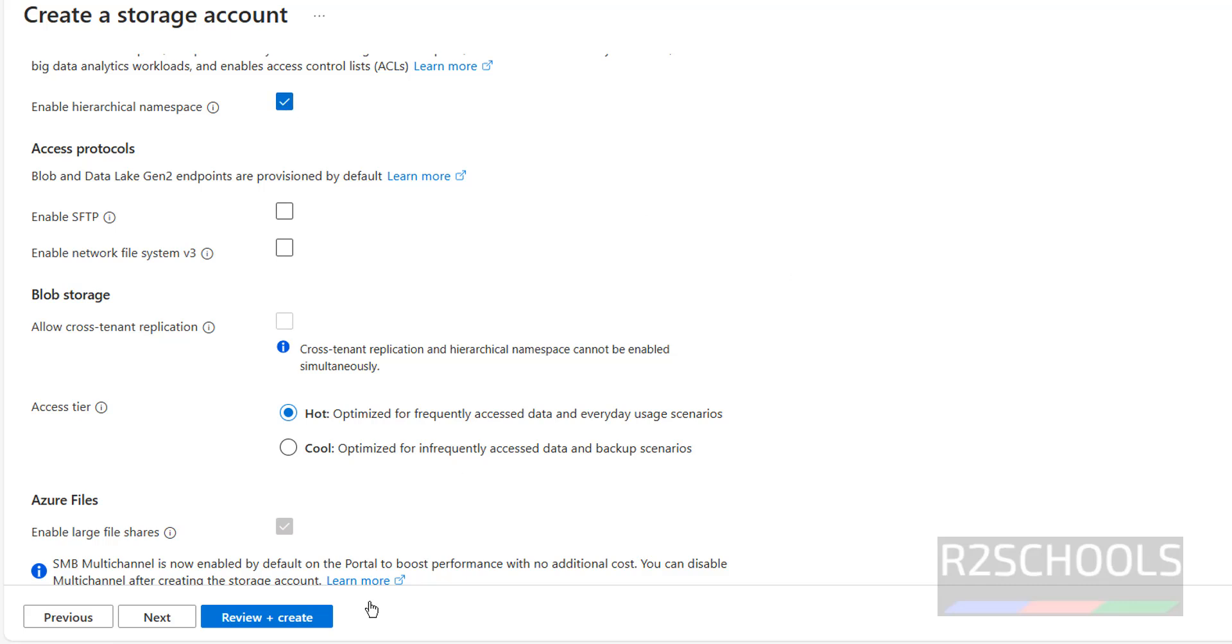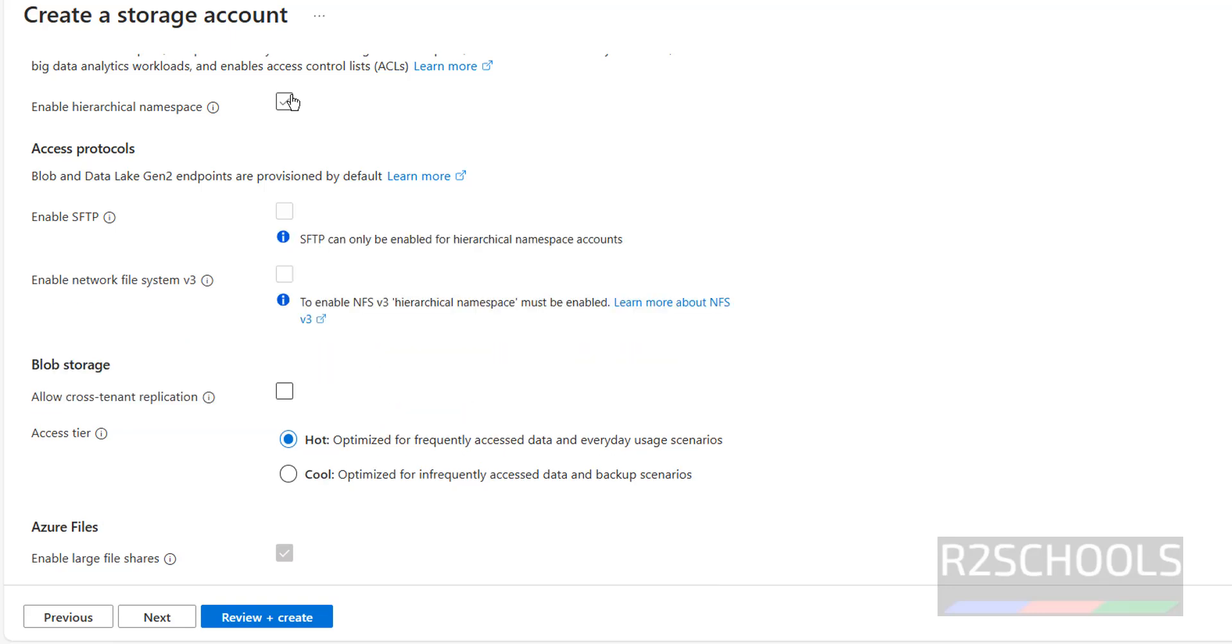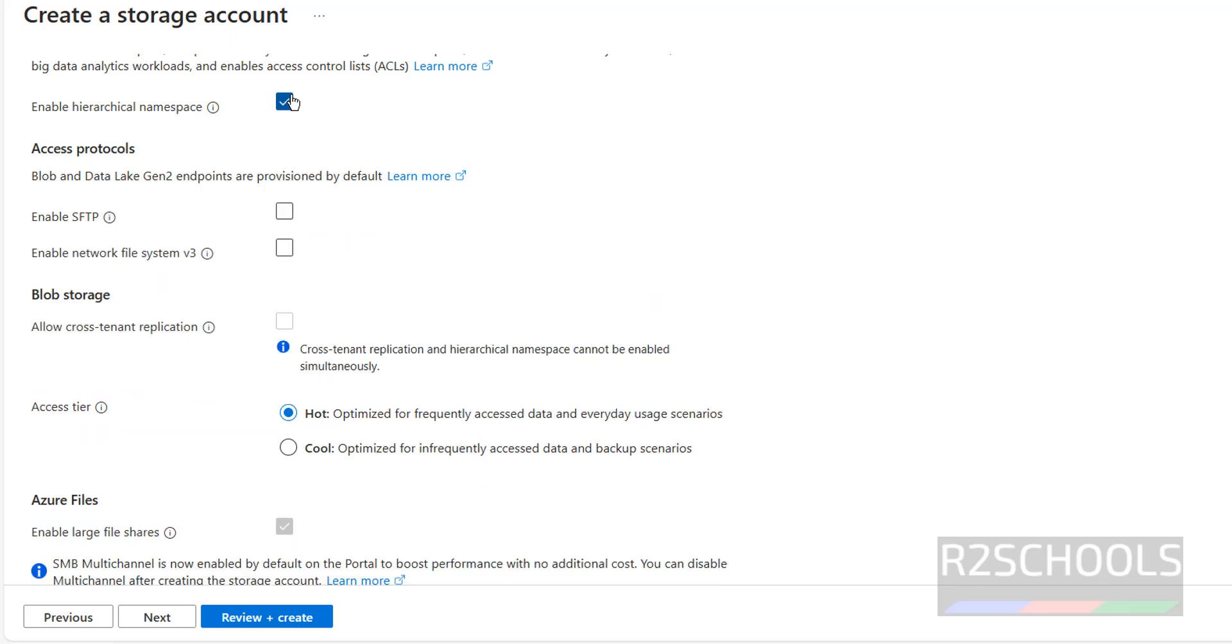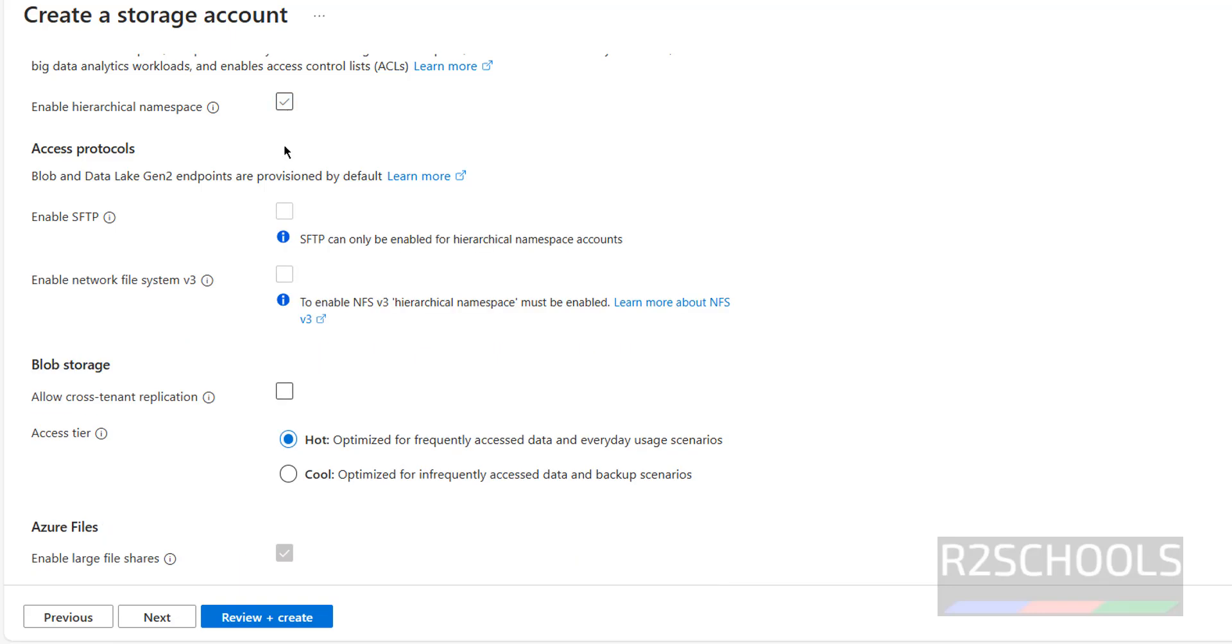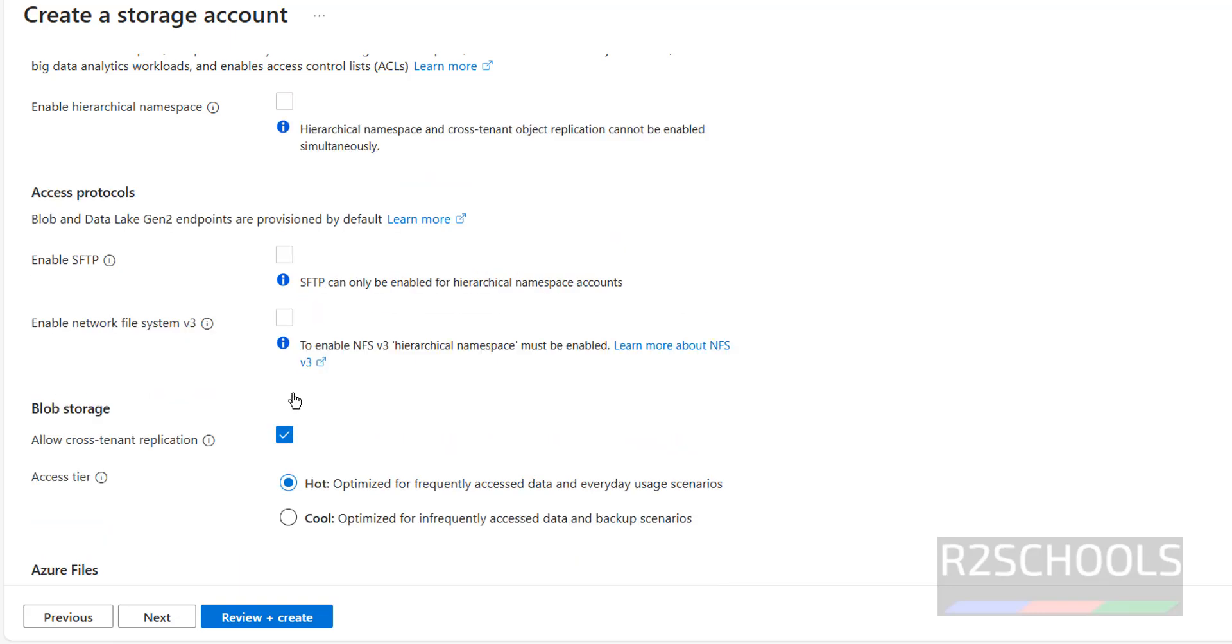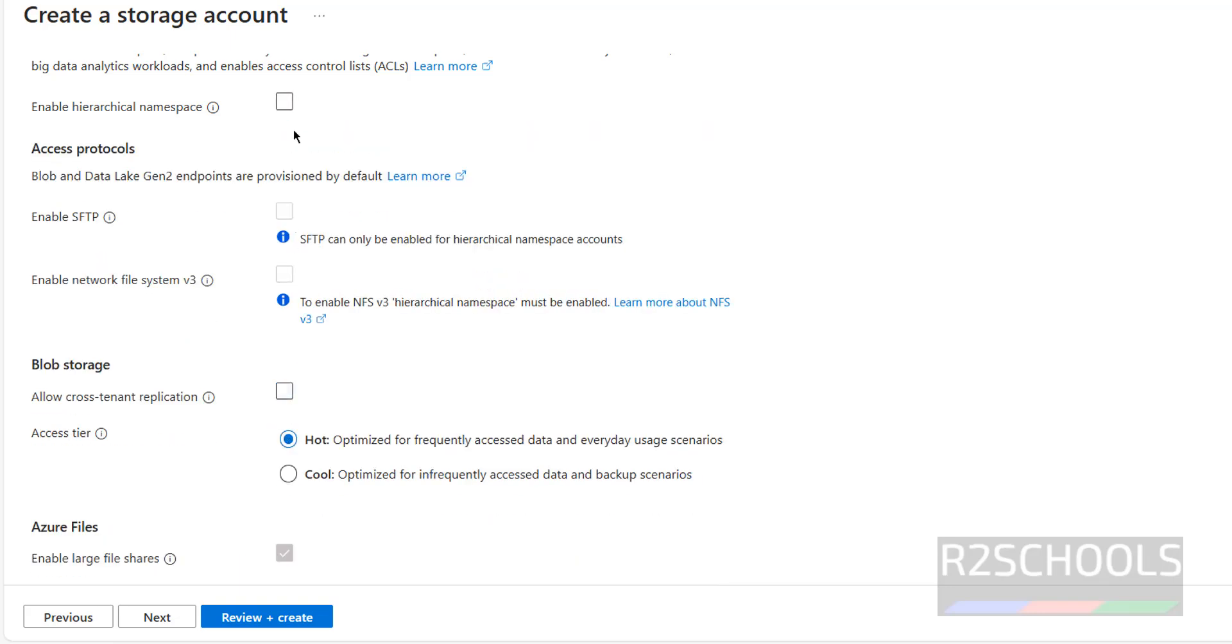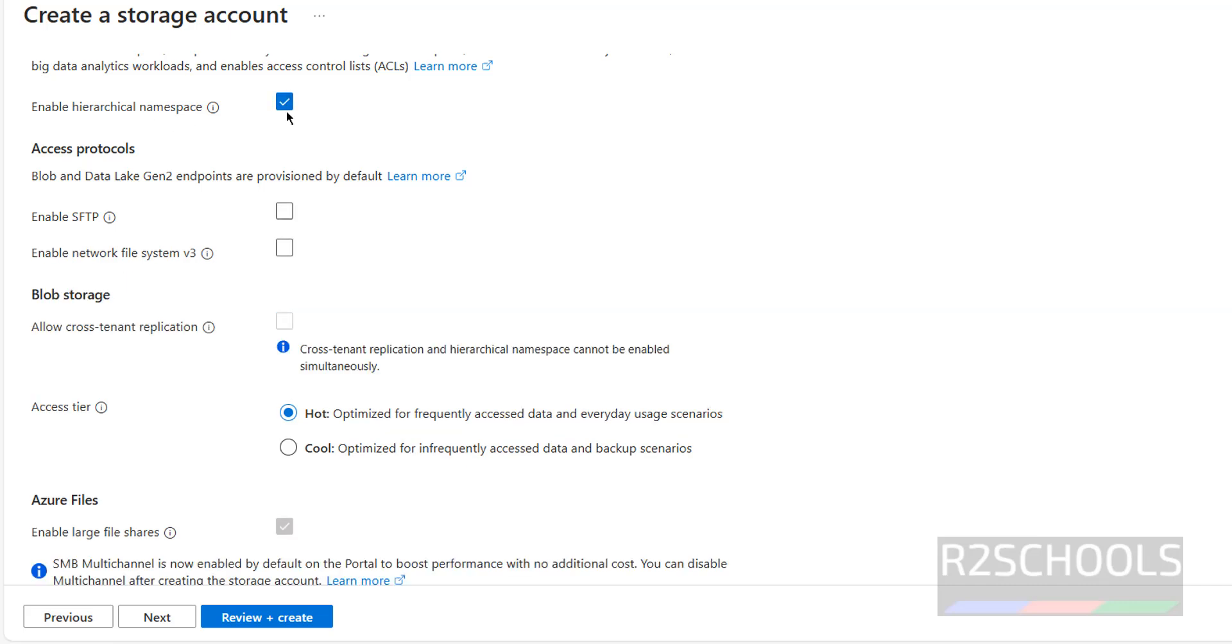And remaining options, I am going to give all as is, like access tier. If you select this, this is grayed out. If we unselect, we are able to click on it. So if you select it, then only this will be Azure Data Lake Storage. Otherwise it will be blob storage. That is the only difference to create blob storage or Azure Data Lake Storage gen2.